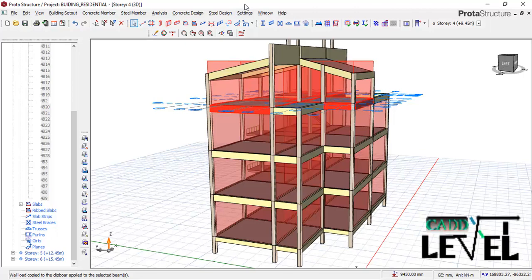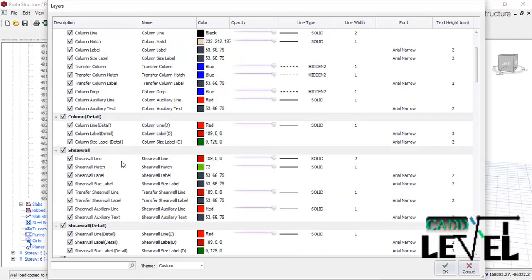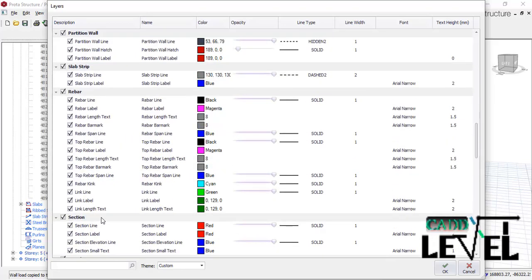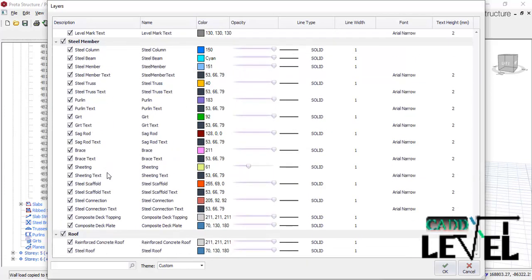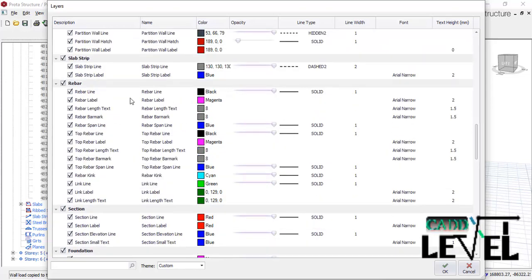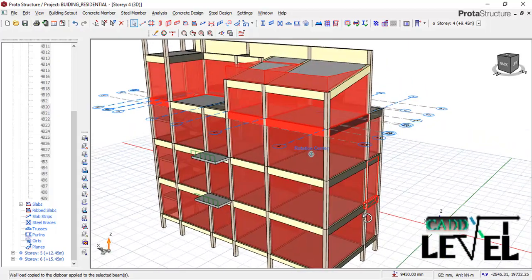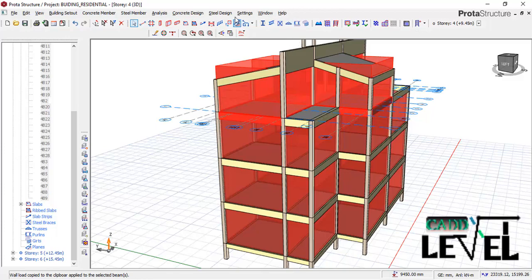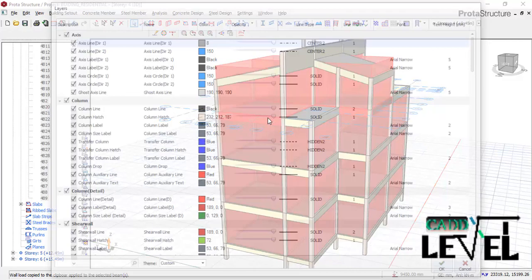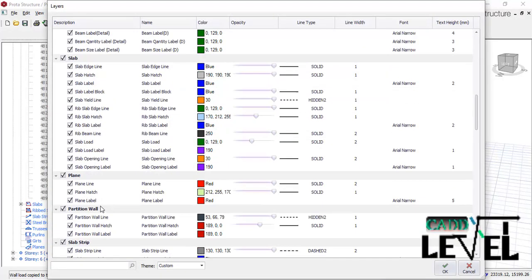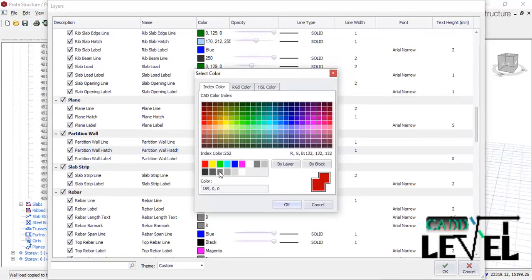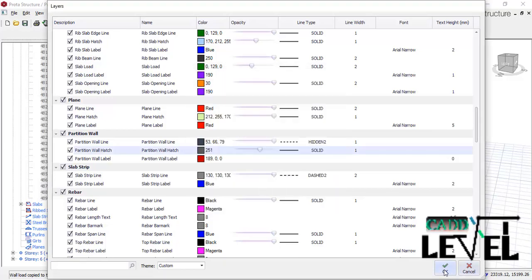To visualize and adjust the intensity of the wall load display, go to Settings, navigate to 'Layers and Color Settings,' scroll down to 'Partition Walls,' and increase the opacity. Click OK to see the wall loads displayed more densely. You can also change the color by going back to the same partition settings and selecting a different color, then click OK and Apply.